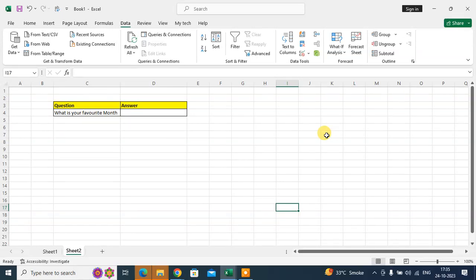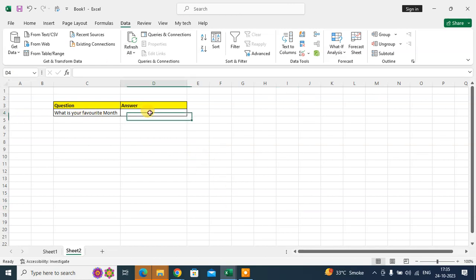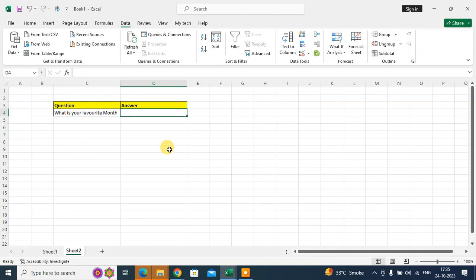How to create a drop-down list in Excel. This is my Excel sheet. I want to write here 'What is your favorite month?' I want to create a drop-down list of all months. Just select this cell.